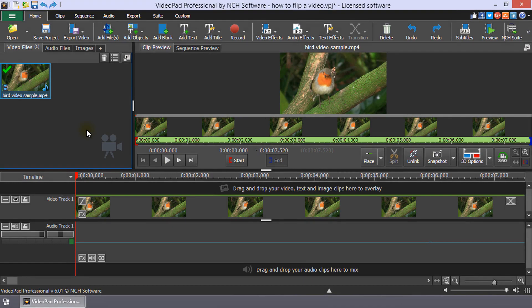Go to your video files bin and click on the video clip that you want to flip. Right-click to open the menu for that clip.